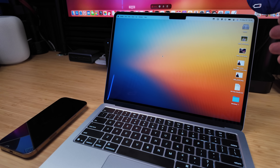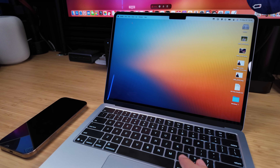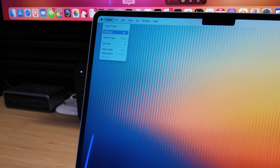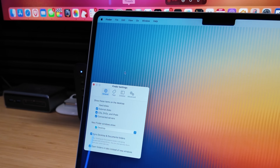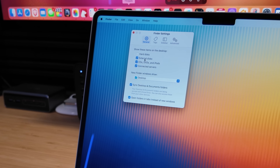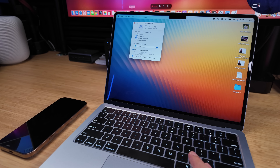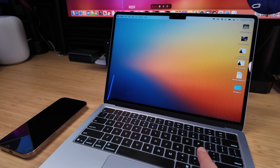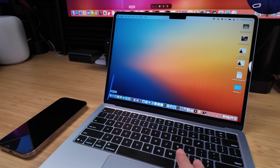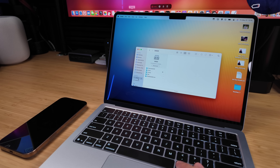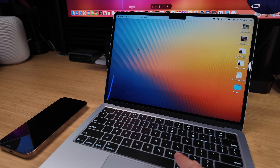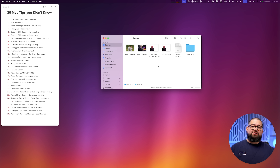Number nineteen: if you have external drives or servers like a NAS connected to your Mac, they appear on your desktop. But if you don't access them often and want to hide them, go to Finder, then Settings, and you'll see checkboxes to hide external drives and connected servers even while they're still connected. Uncheck Connected Servers and now it won't show on your desktop — but it's still accessible under Locations in the Finder sidebar.